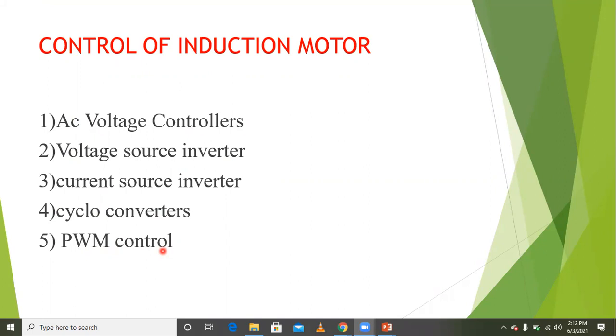By using these different types of methods, we have to control the speed of the induction machine. The main focus here is on speed control.